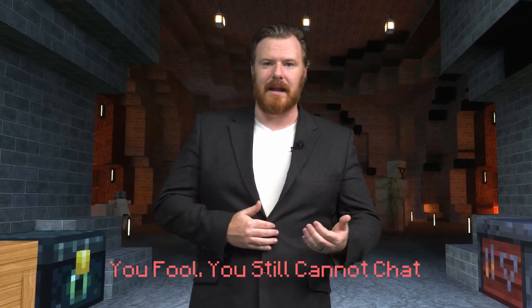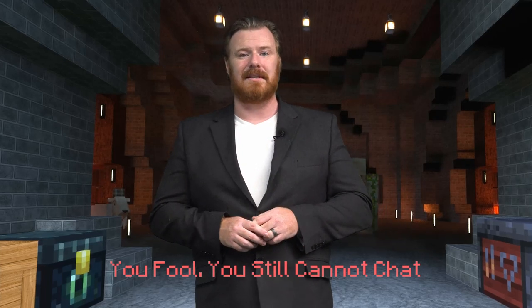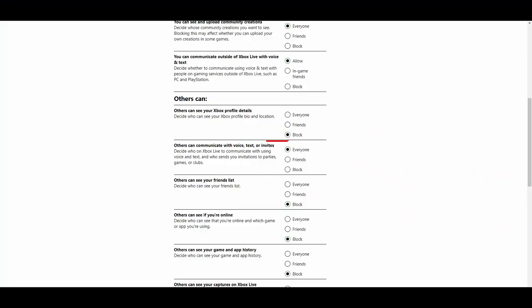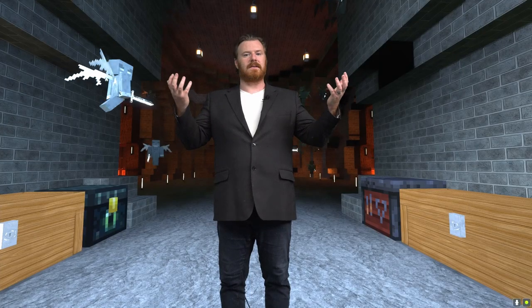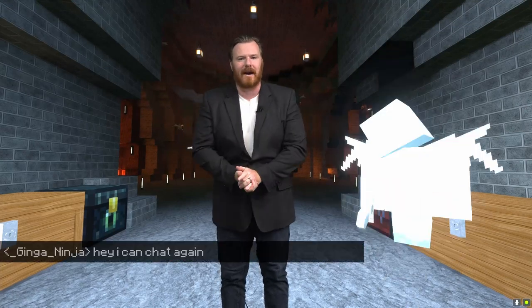So I went back into the settings and noticed that there were actually two separate communication settings: one that allows for the settings that you do with others, and one for the setting that others do with you. So, under the heading of "Others can," make sure that you have "others can communicate with voice, text, and invite" turned to Everyone. Cue the singing angels, because chat now works in Minecraft.